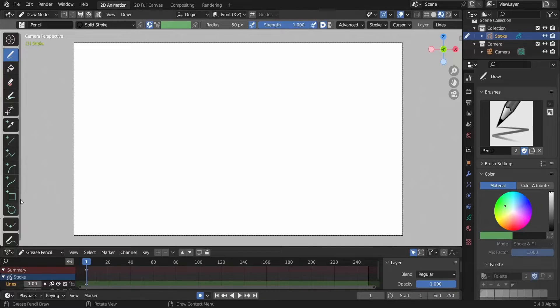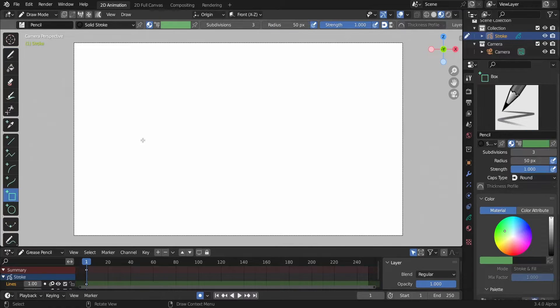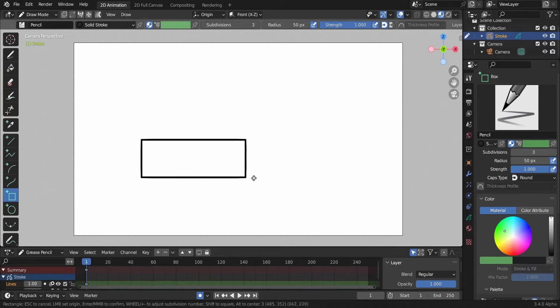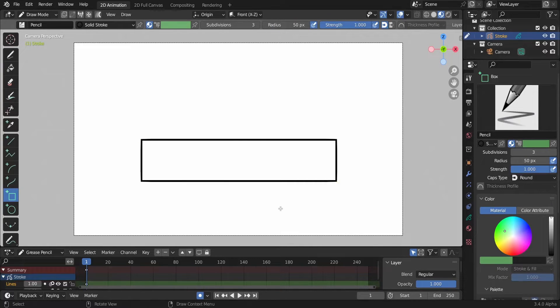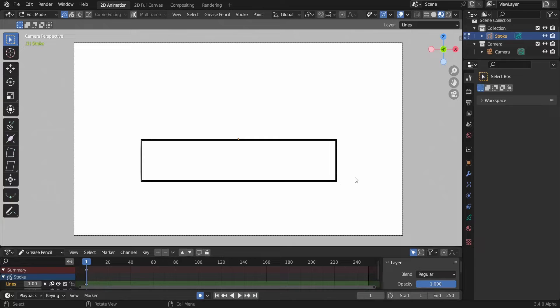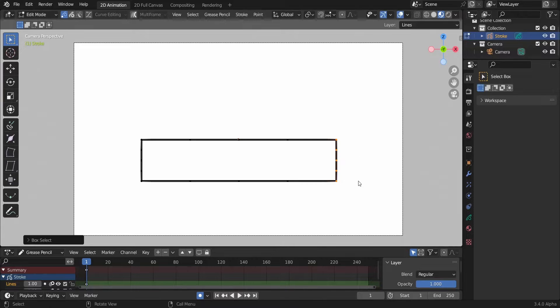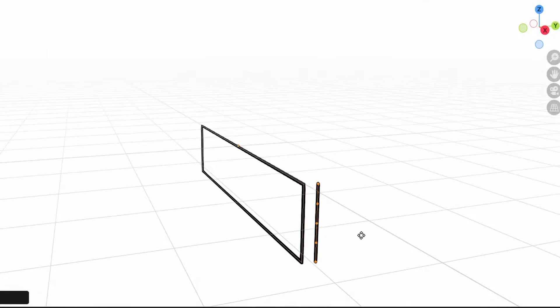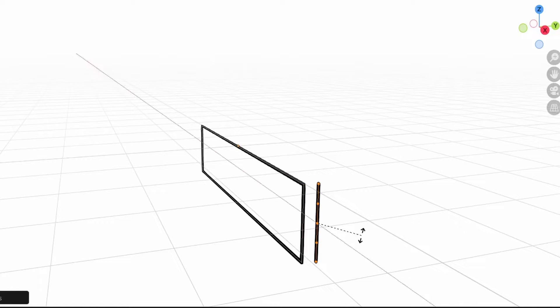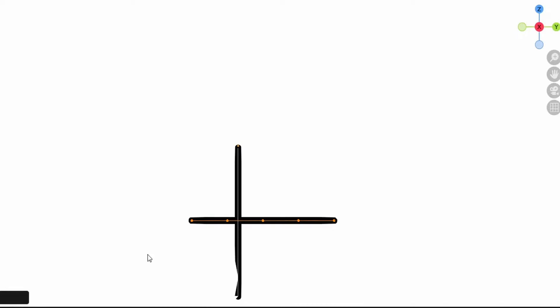Let's start with a new Blender file. Start by drawing a rectangle with the box tool. Enter, then go to edit mode. Select this stroke here, Shift+D to duplicate it, and then rotate it R, X, 90 degrees. Hit 3 on the numpad.